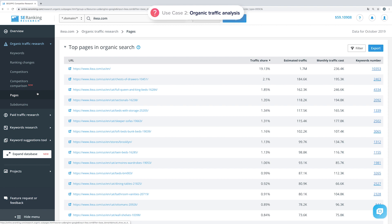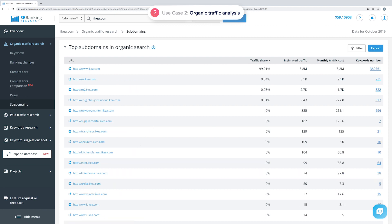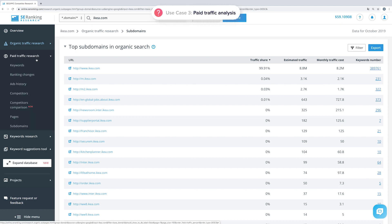By going to Pages, you can see the pages that are ranking among the top 100 organic search results, how much traffic each page brings in compared to the overall volume, the estimated traffic volume and its cost, and the total number of keywords each page ranks for. In the example, the homepage is getting a lot of traffic, which makes total sense, and other pages like categories, catalogs, and stores are getting traffic as well. The tool also provides the same data on popular subdomains.